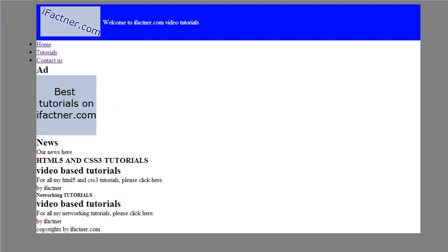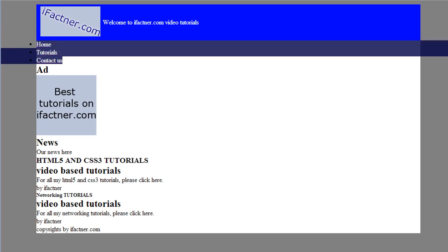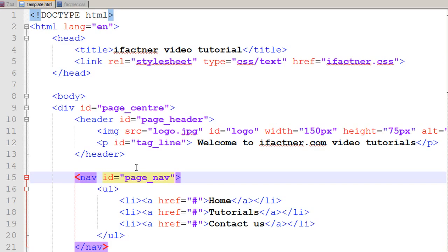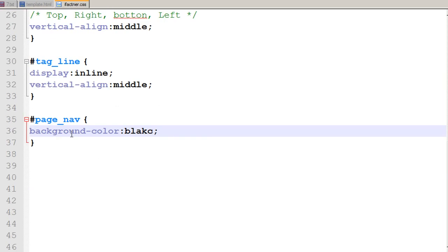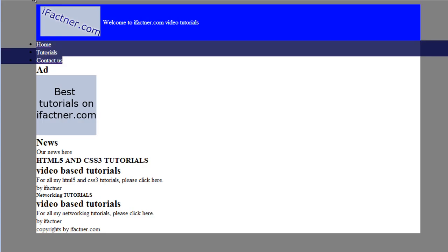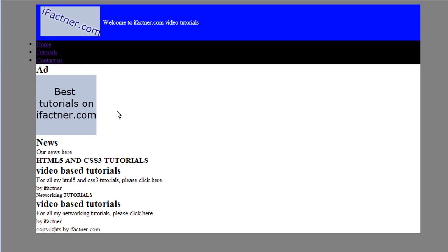When I refresh it, it doesn't change into black color. What is the problem? Oh sorry, I have written 'blablack' instead of 'black'. You have to remember either the name, the RGB values, or the hex values.